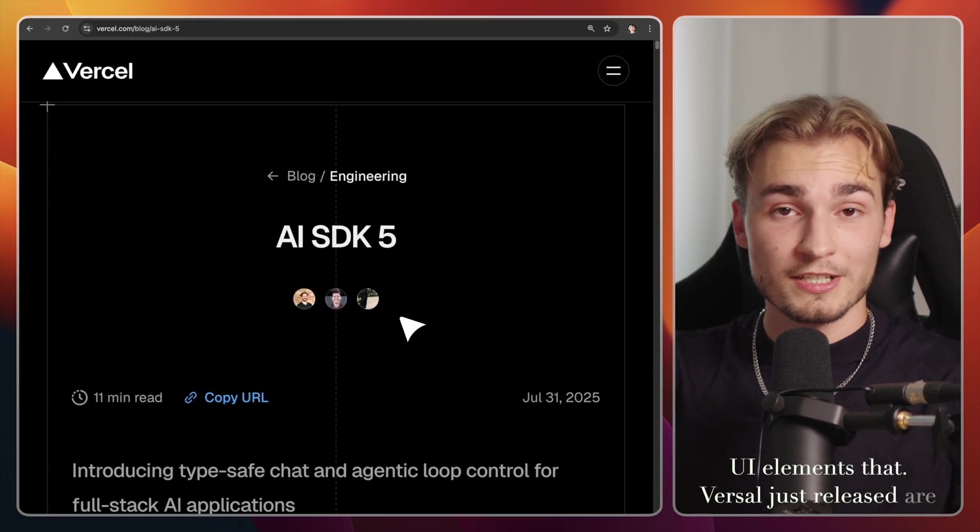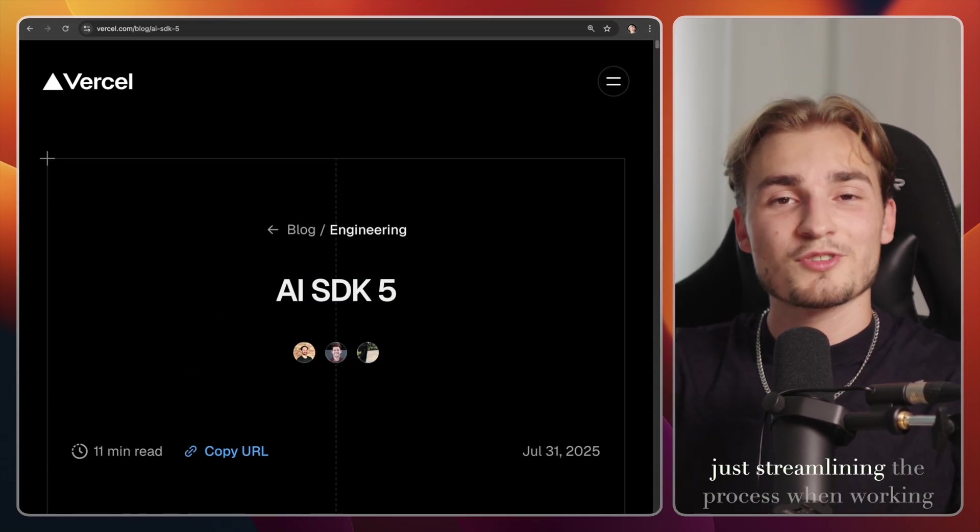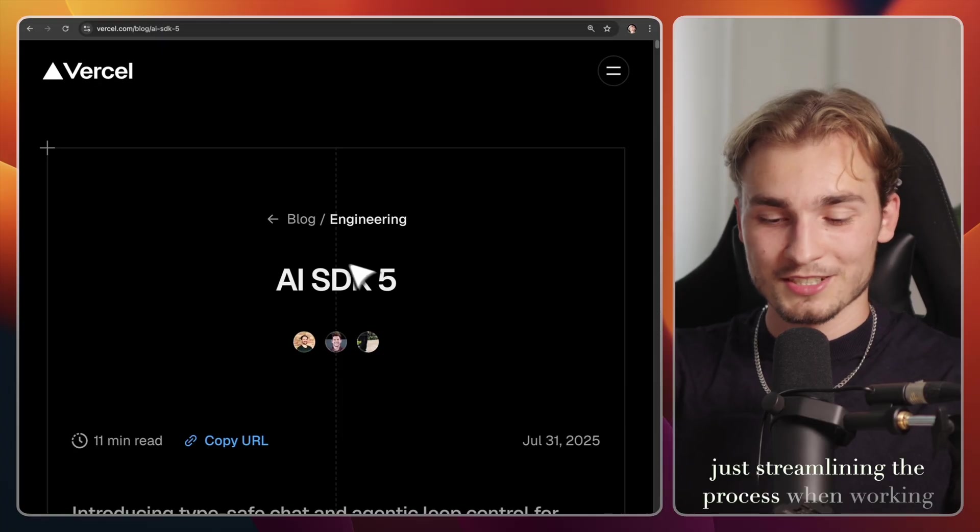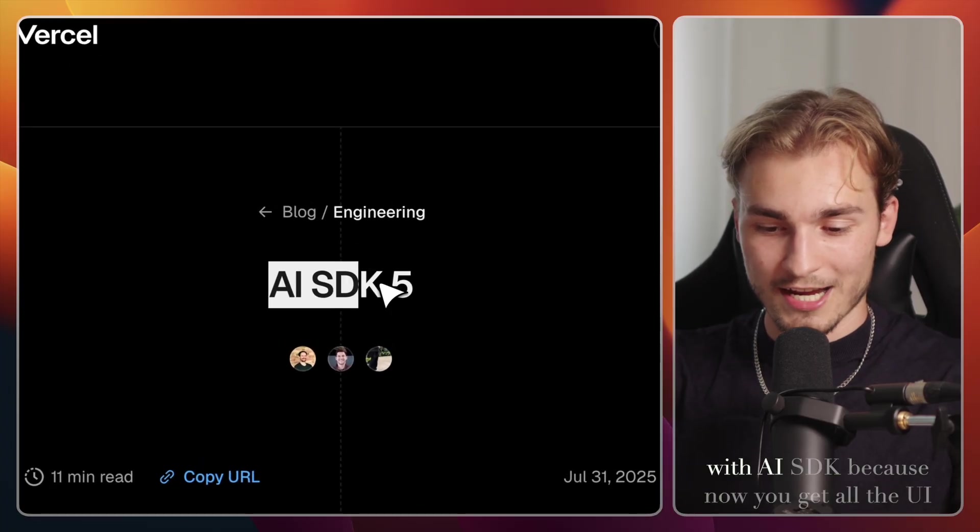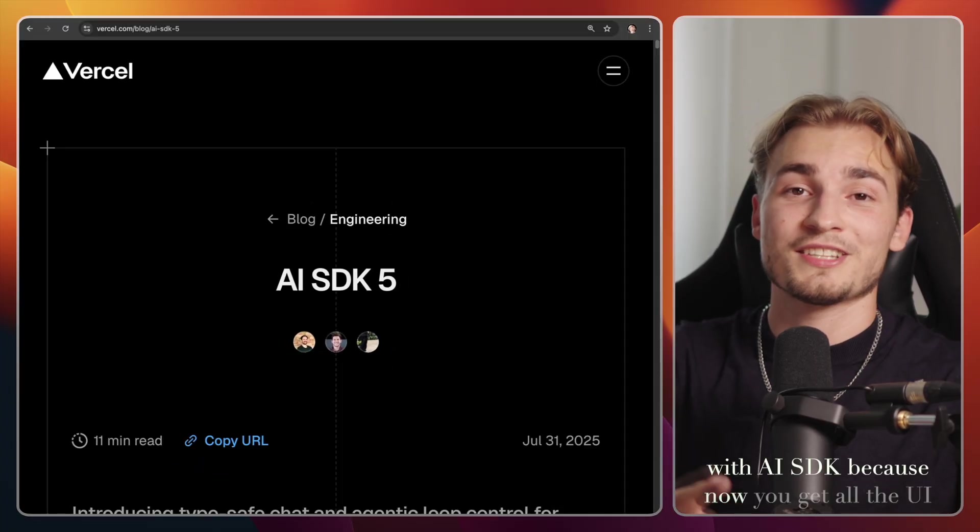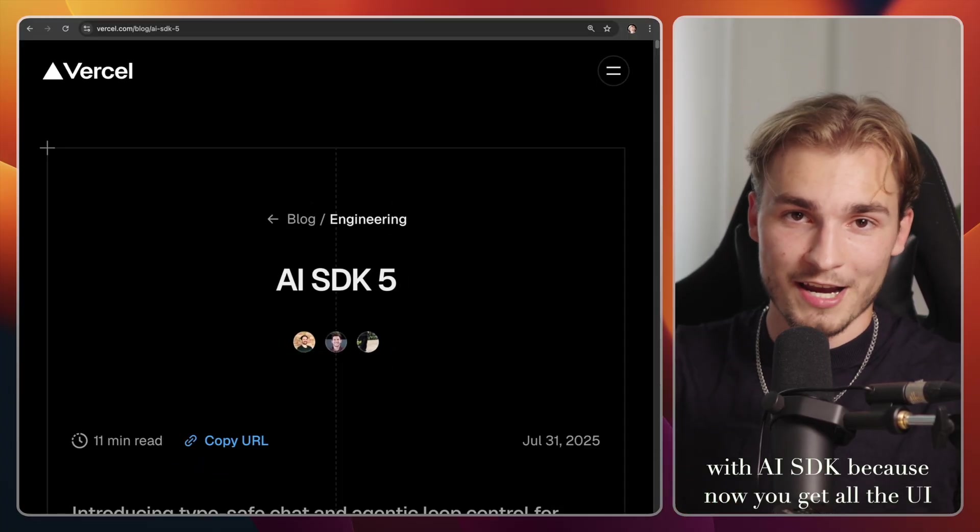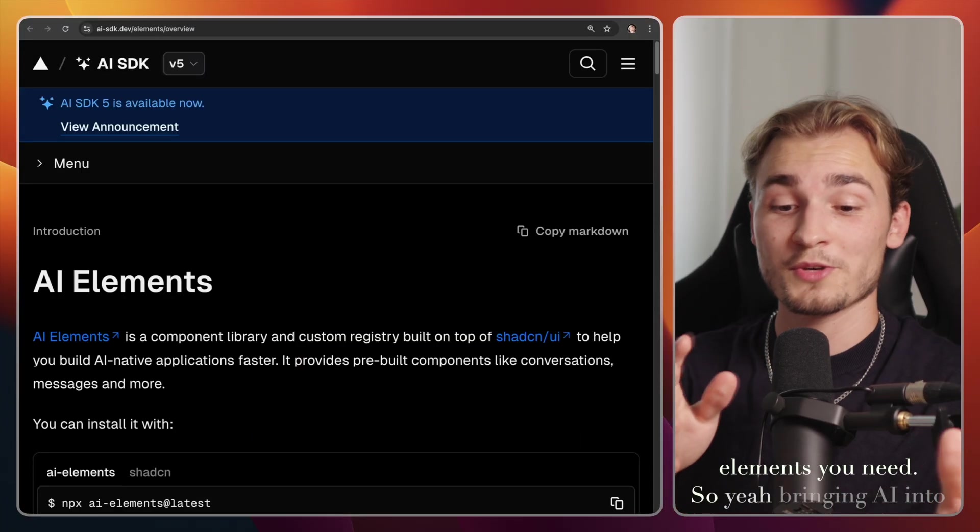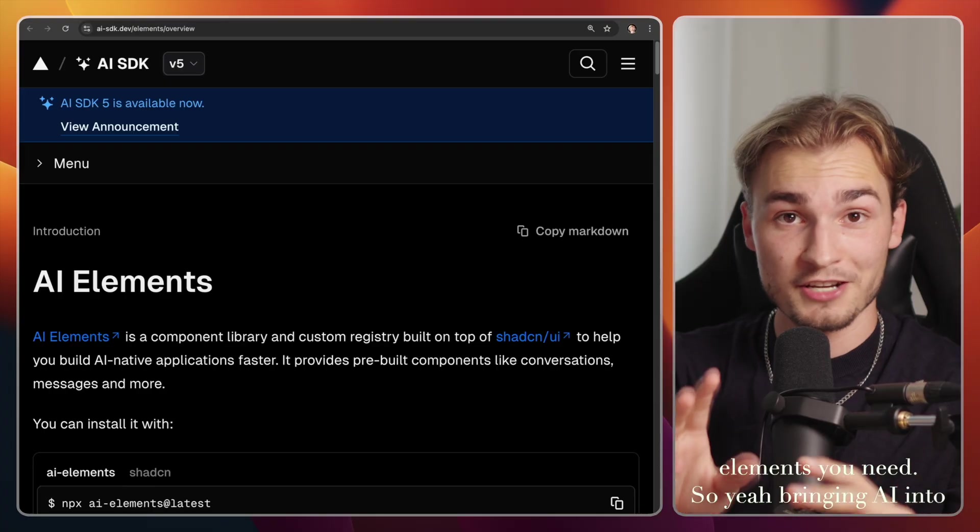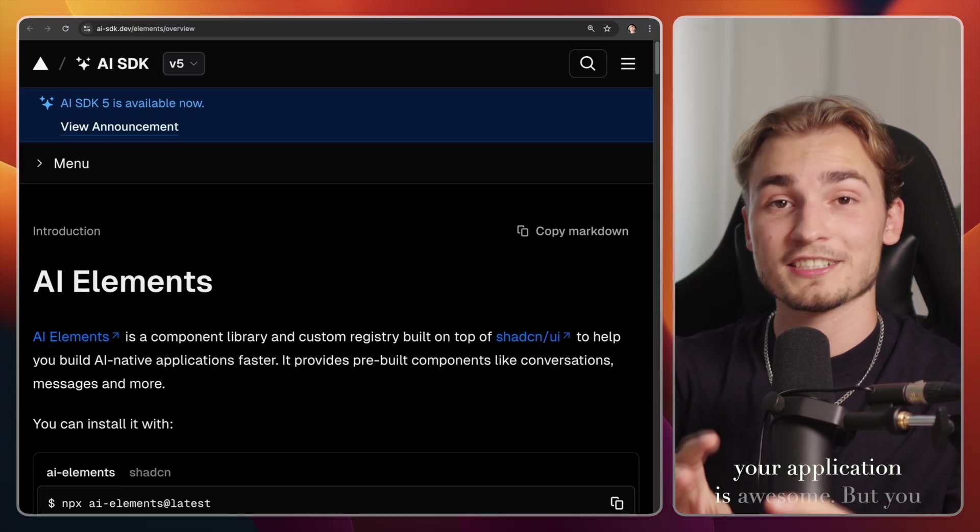So the UI elements that Vercel just released are just streamlining the process when working with AI SDK, because now you get all the UI elements you need. So yeah, bringing AI into your application is awesome.